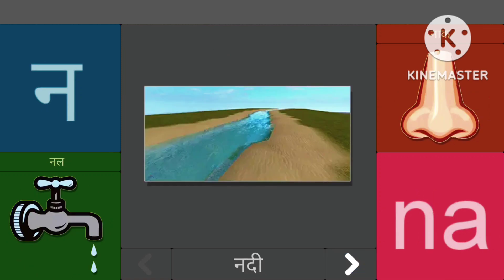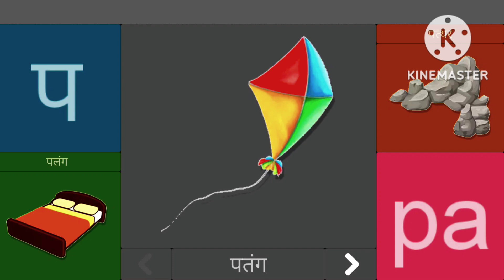नासे नदी, नासे नल, पासे पतंग, पासे पलंग।